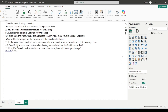Hello everyone, welcome back to another video where we will be solving some scenario-based Power BI interview questions that have been asked for the positions of Power BI developer, data analyst, and business analyst in various companies.